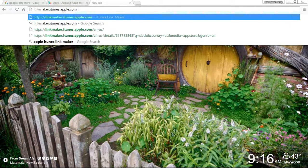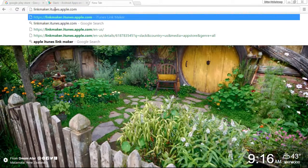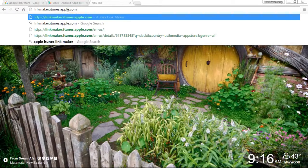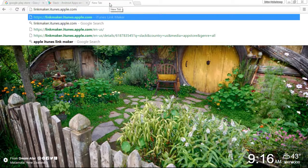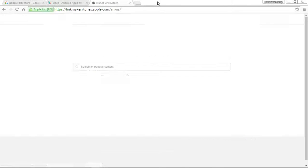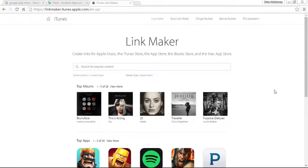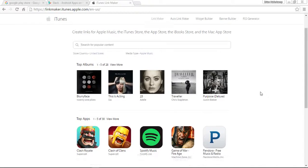What you have to do is type in linkmaker.itunes.apple.com. You can see that URL. Once you go to this, it will allow you to make a link to any of their products in the Apple iTunes store or in the App Store.